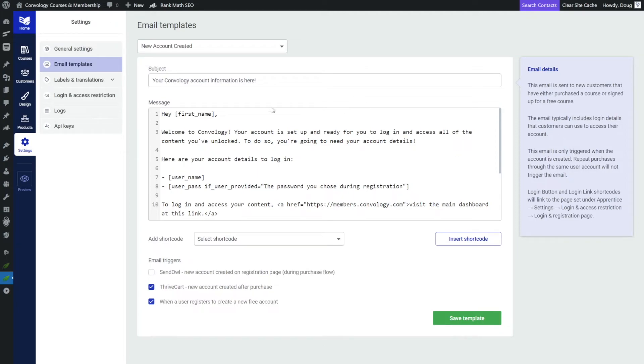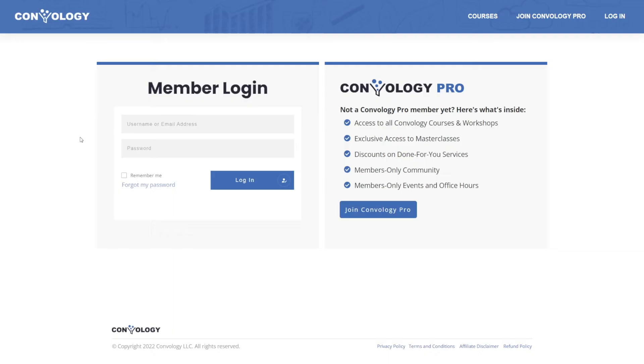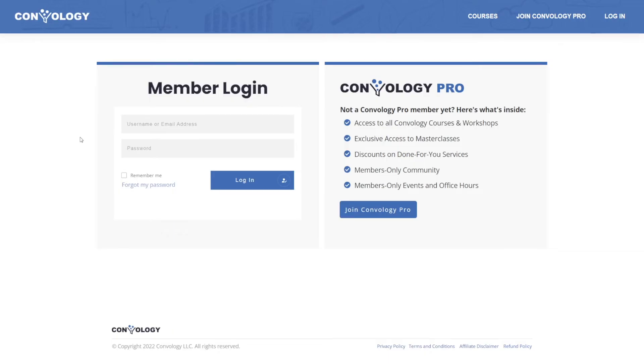So when you have your email template set up, go ahead and just click Save Template. And now let's run our test. All right, I'm going to log in with the credentials that were just sent to me. And here we go, log in.